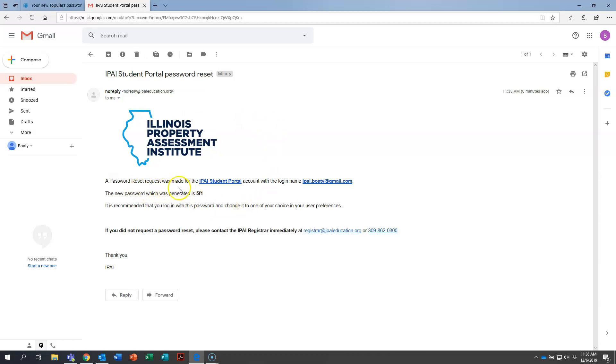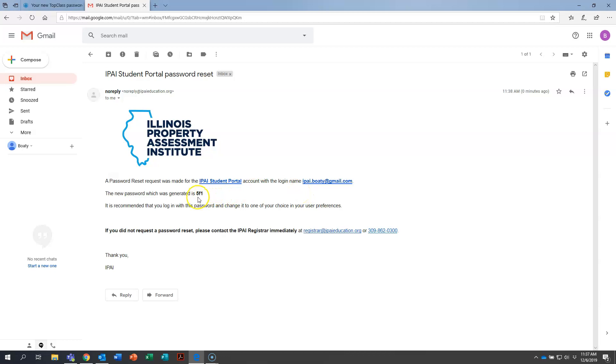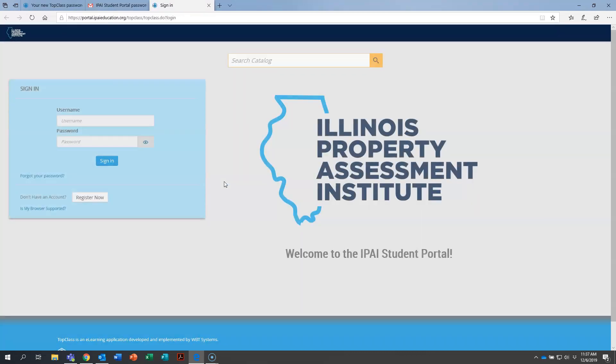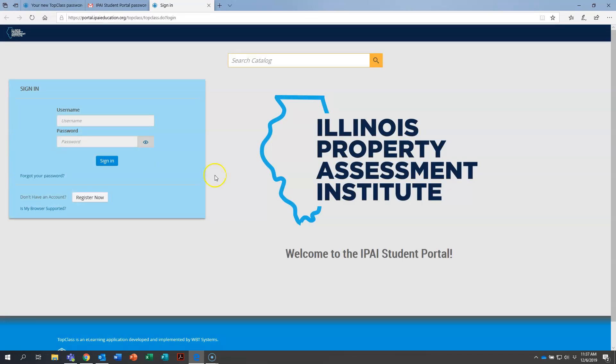A request was made for the student portal account with this login name. Your email address is your login name in our system. So it has your login name slash email address right there. And then it's going to give you a temporary three character password. So what you're going to do is click on the IPAI student portal link right here. And then you're going to enter your email address in here, which again for me was IPAI dot Boaty, but you type in your email address.